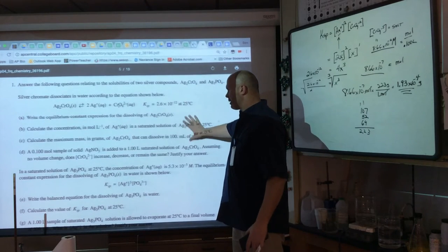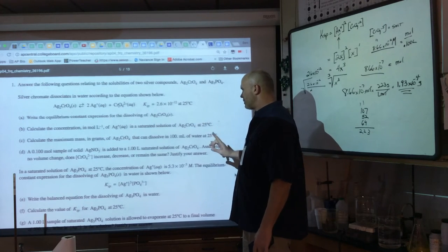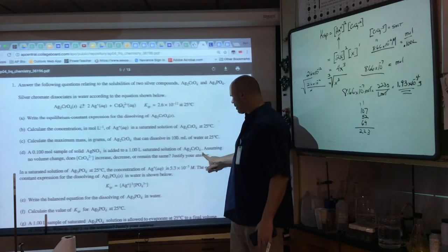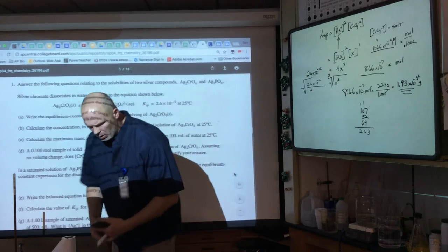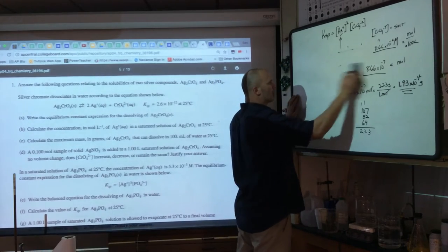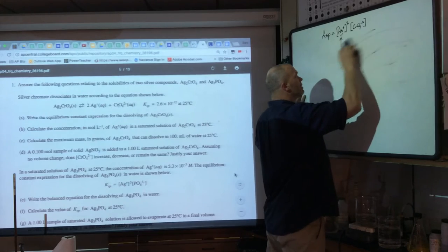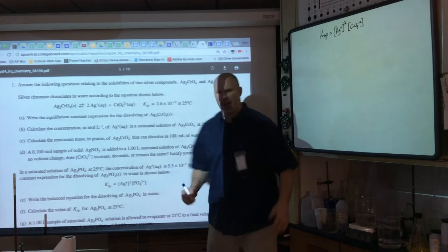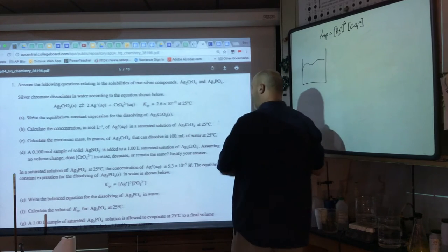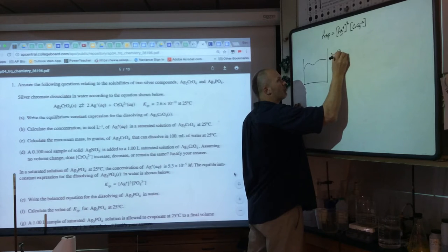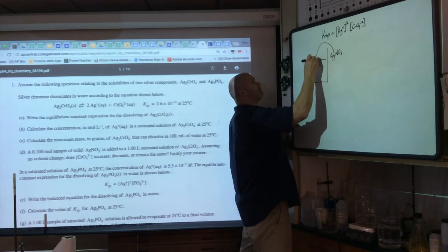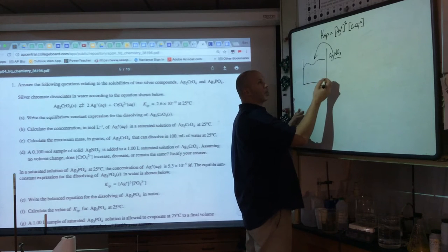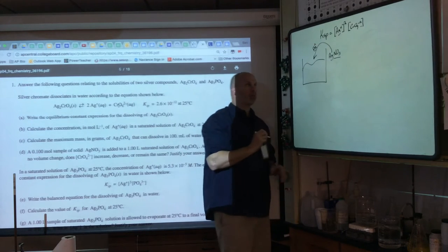Moving on: a 0.100 mol sample of solid silver nitrate is added to one liter of saturated silver chromate solution. 'Saturated' means equilibrium — the values of x and 2x we calculated apply here. Silver nitrate is soluble, so adding it is really adding Ag⁺ ions — nitrate is a spectator. We're increasing [Ag⁺] by 0.100 M.